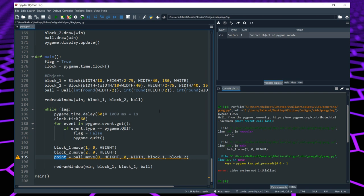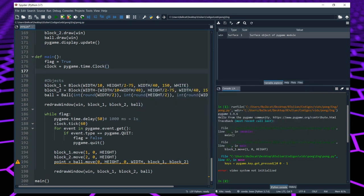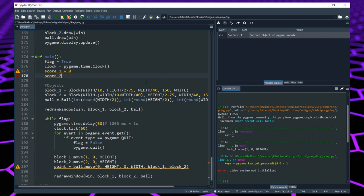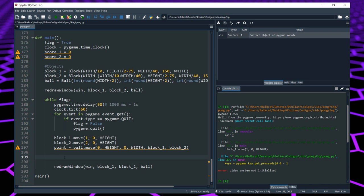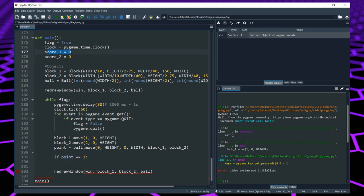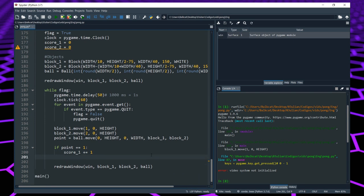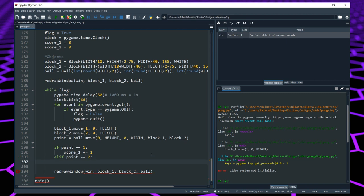For that we are going to need to create two more variables in our main function. Up here we create score1, which is going to be equal to 0 at first, and then score2 which is also going to be 0. Now we change that score depending on the value of point. If point equals 1, that means player 1 scored, so we put score1 += 1. Then we put elif point equals 2, and we put score2 += 1.